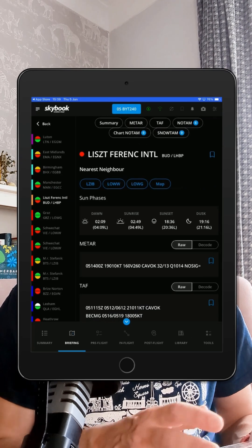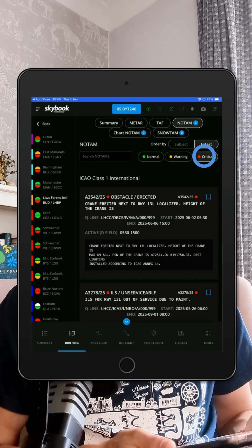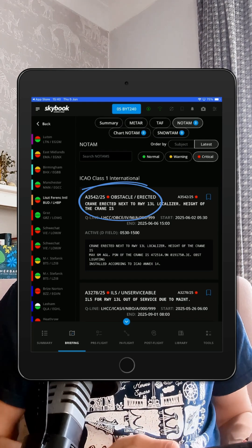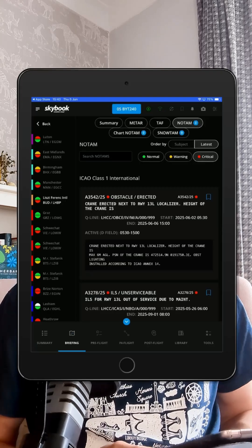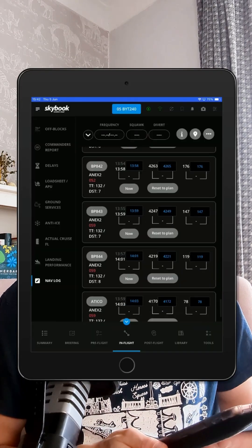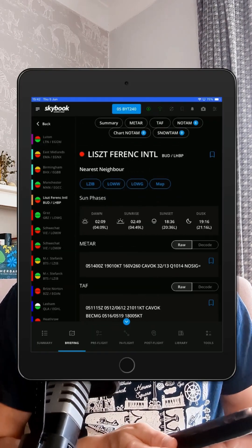Curious what it is? Tap on NOTAM, filter by critical, and there it is — an obstacle near the runway that could be a big deal. Want to make sure you don't miss it? Just bookmark it and it's ready for you any time in your workflow.